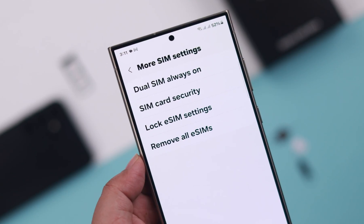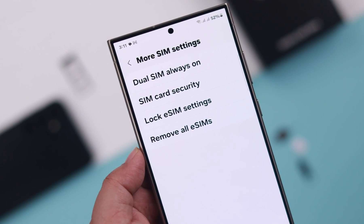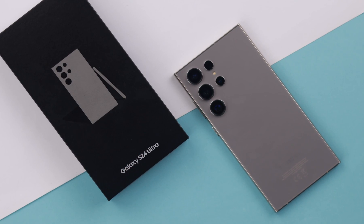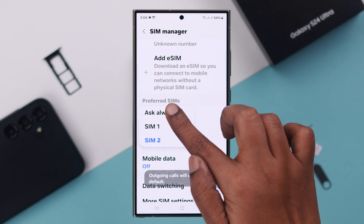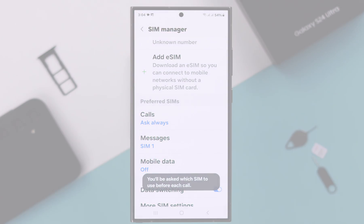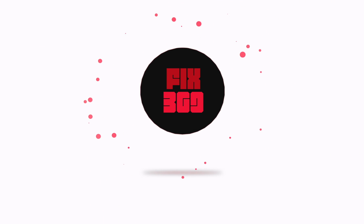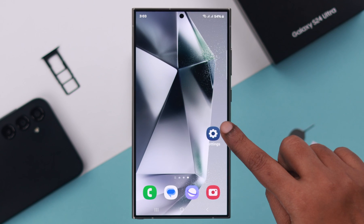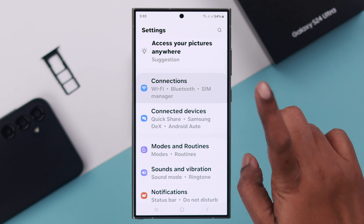If you're using dual SIM, eSIM, or multiple SIMs on your Samsung Galaxy S24 Ultra, this is how you can manage your SIM and control the same functions. From your phone settings, go to Connections.